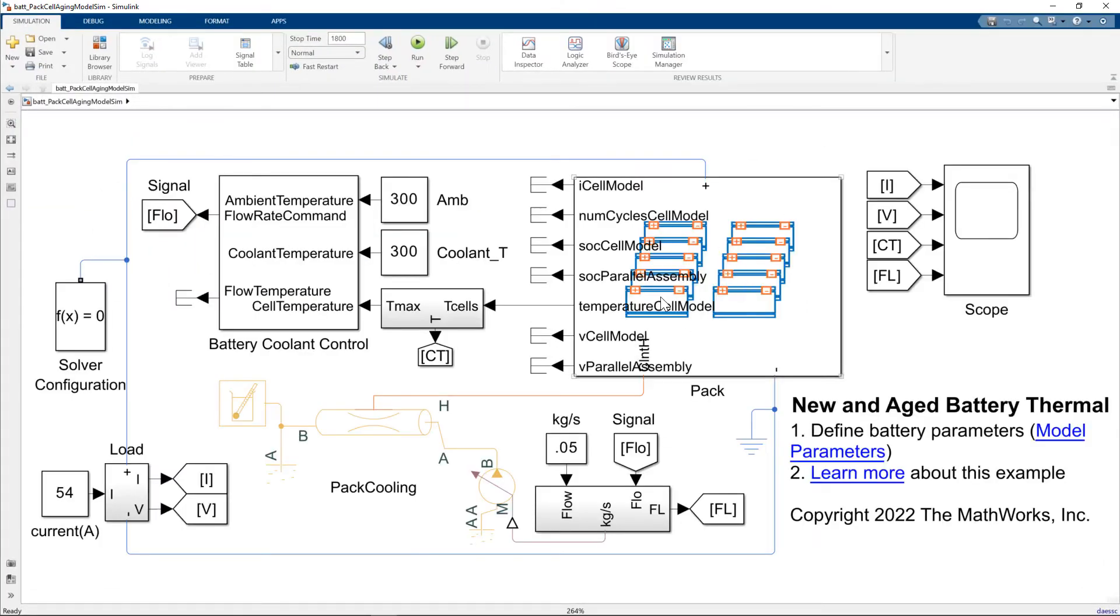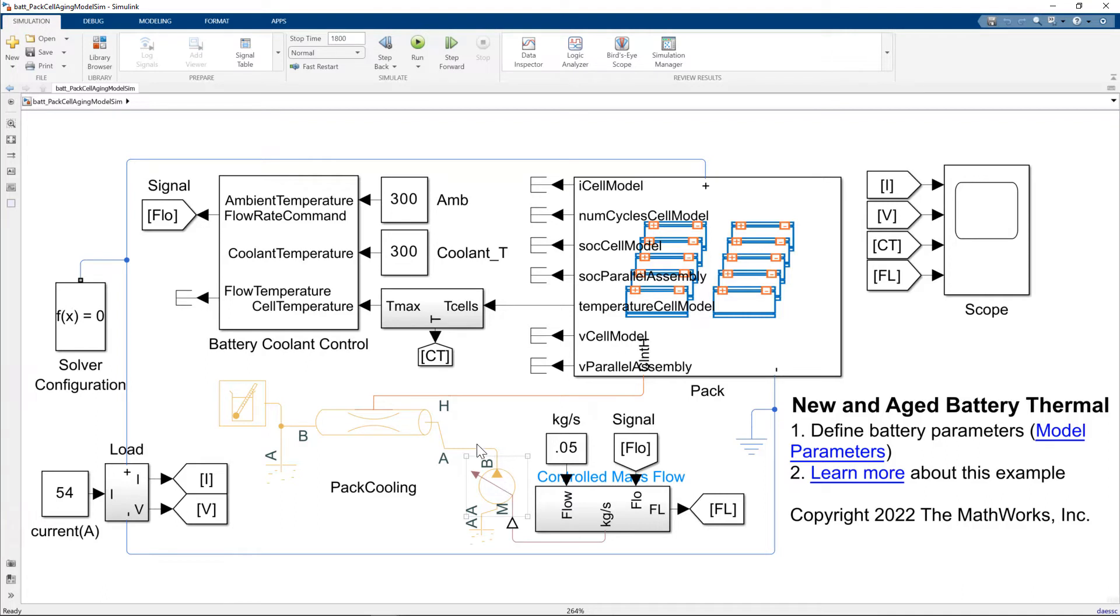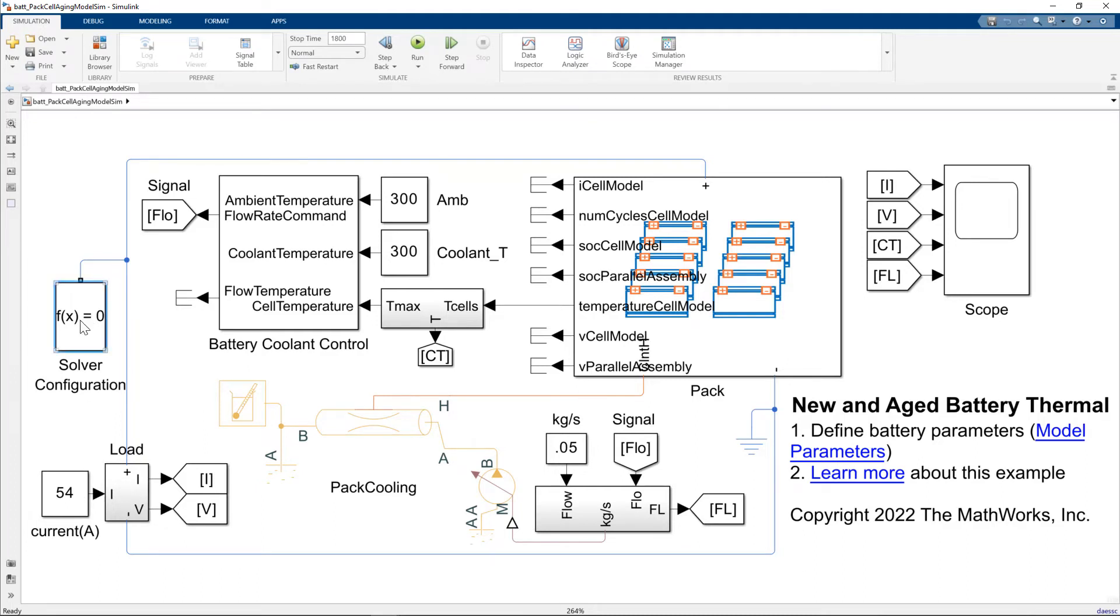So here we have our battery pack, and we have a lumped representation of a pipe. We're using a controlled mass flow rate pump to push cooling liquids through this pipe, and we have an appropriate control system here to manage that temperature. Constant load of 54 amps, and we'll simulate this model using a variable step solver.